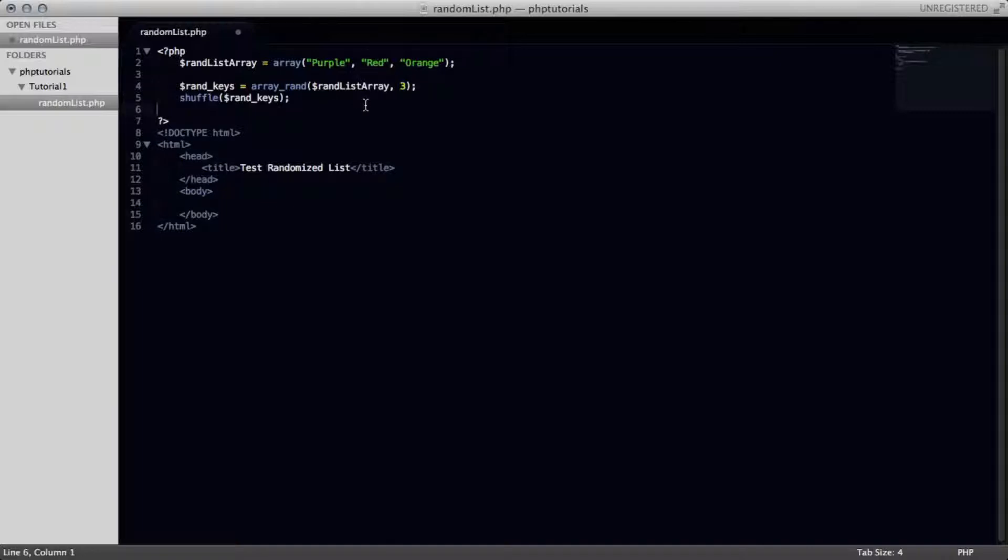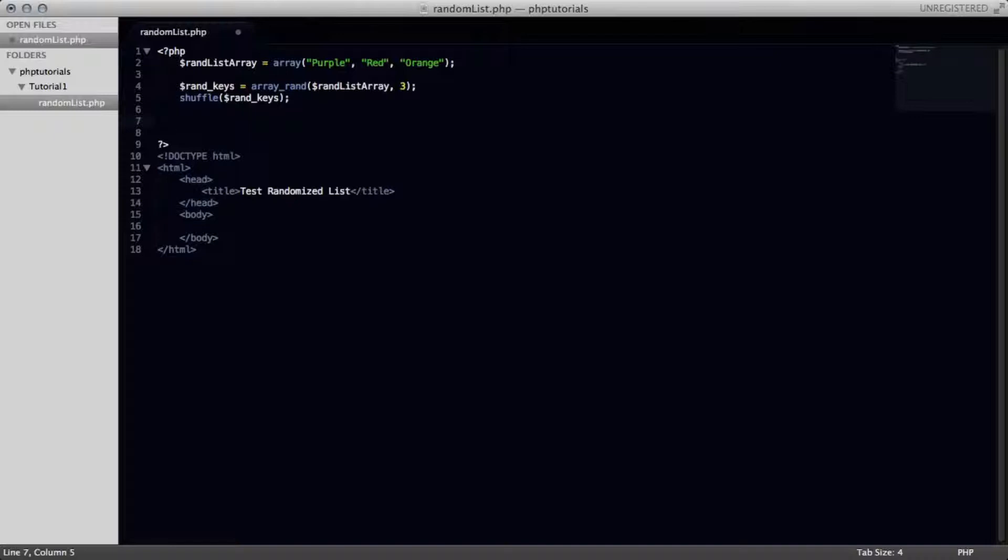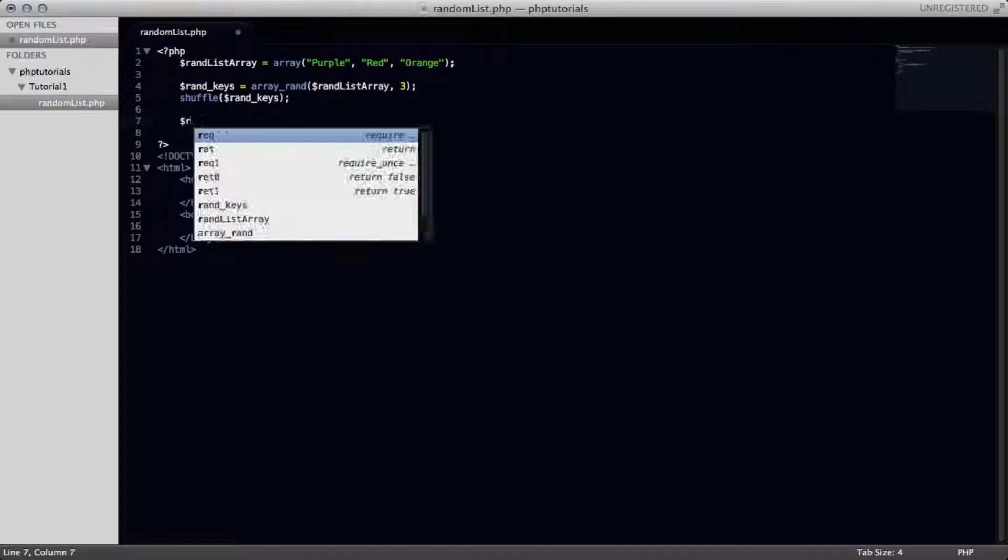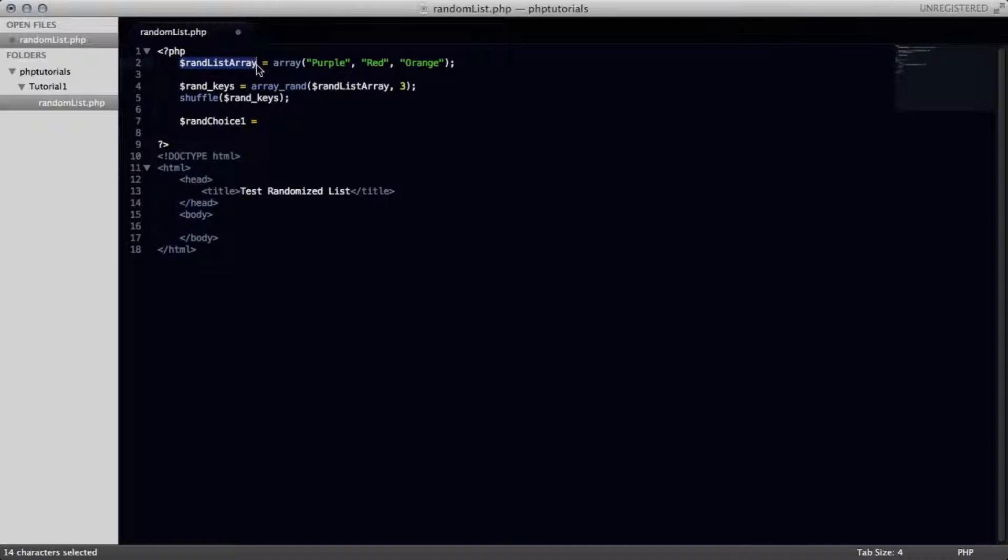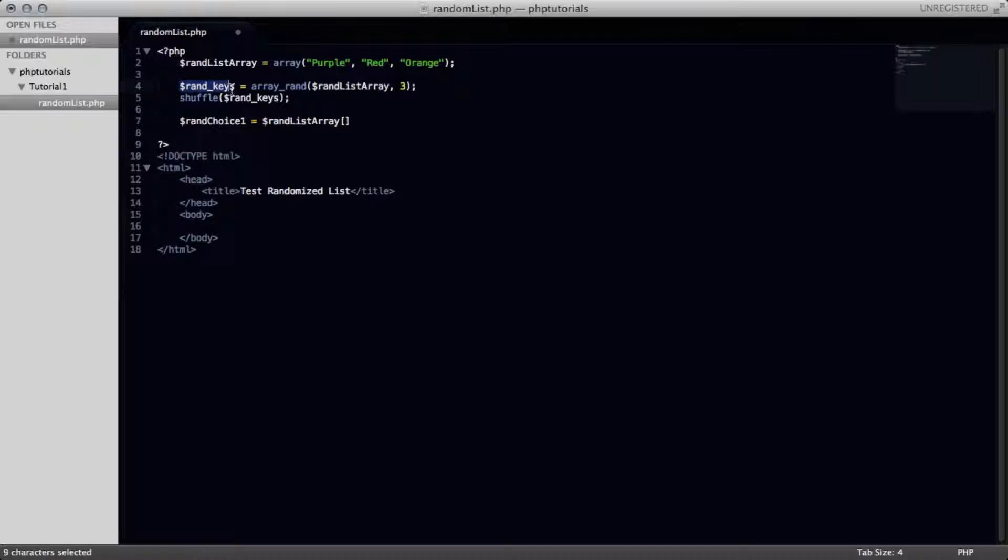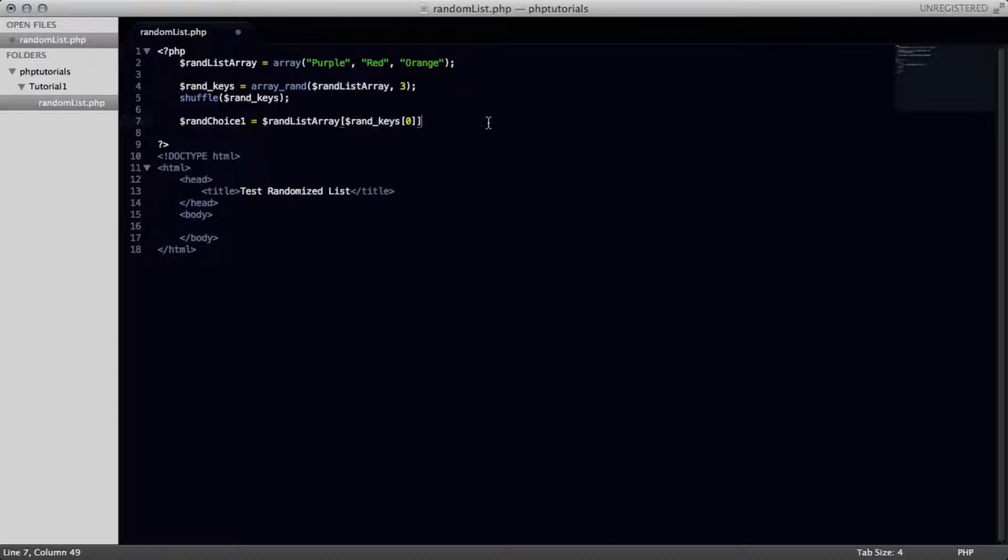So what we want to do right here down on the next line is create three variables, and we're going to call them randChoice1. Let me decapitalize that H. And we're just going to set it equal to this array, and I'll explain all this code after I'm writing it out with a bracket. And we're going to have this randKeys variable right here, another bracket, and we're going to have zero inside there. And a semicolon at the end.